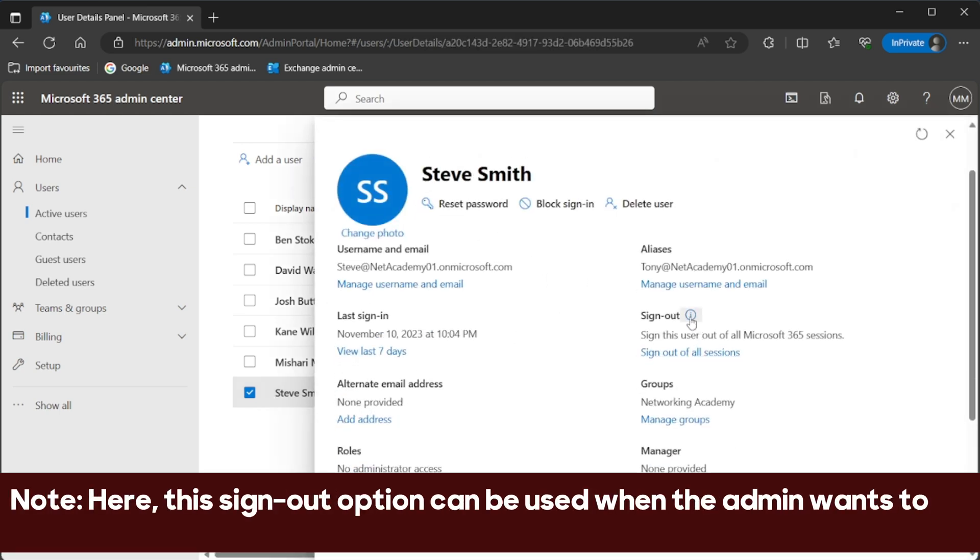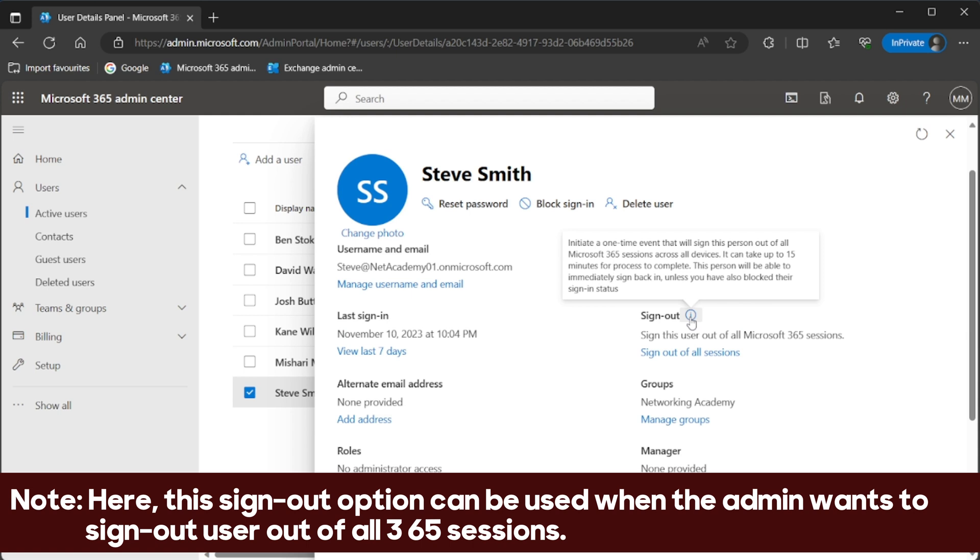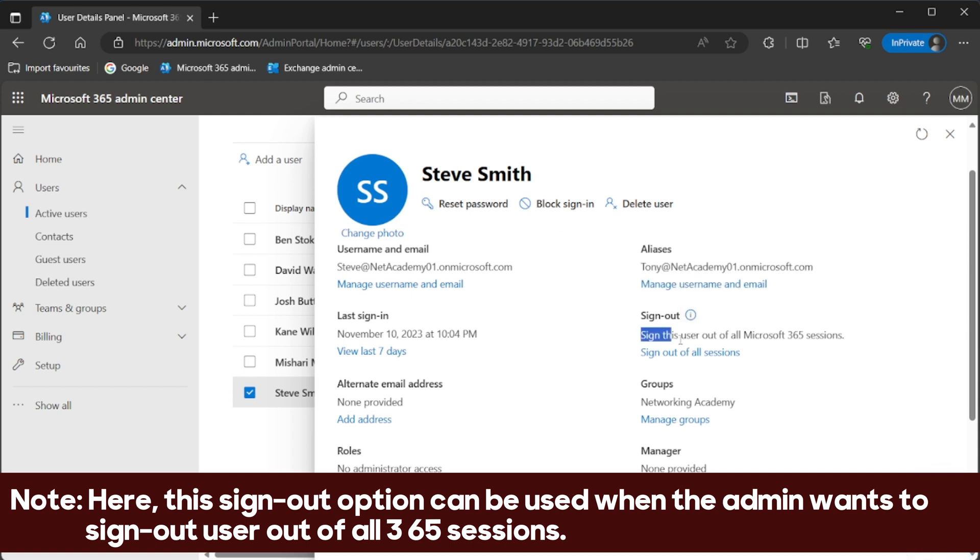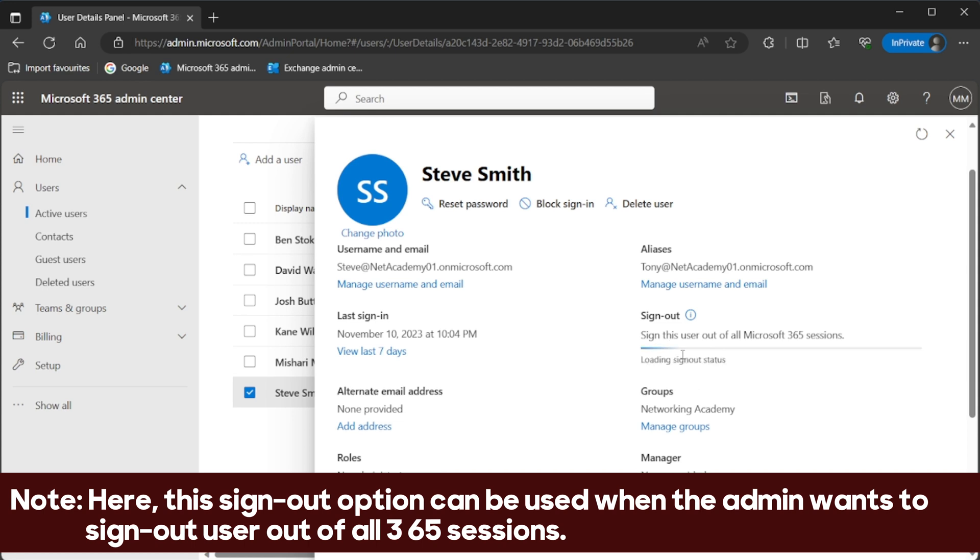Note, here, this sign-out option can be used when the admin wants to sign out a user from all 365 sessions.